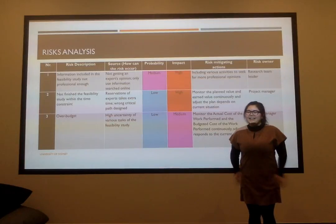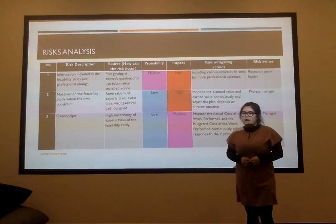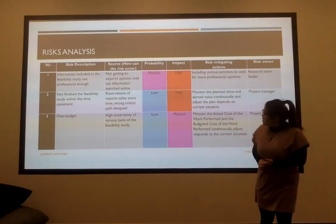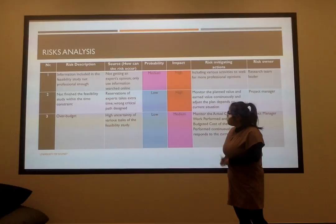Hi guys, my name is Jenny and I want to do the risk analysis for our visibility study plan. The two major risks that our group considered are the time cost rate and the over budget.